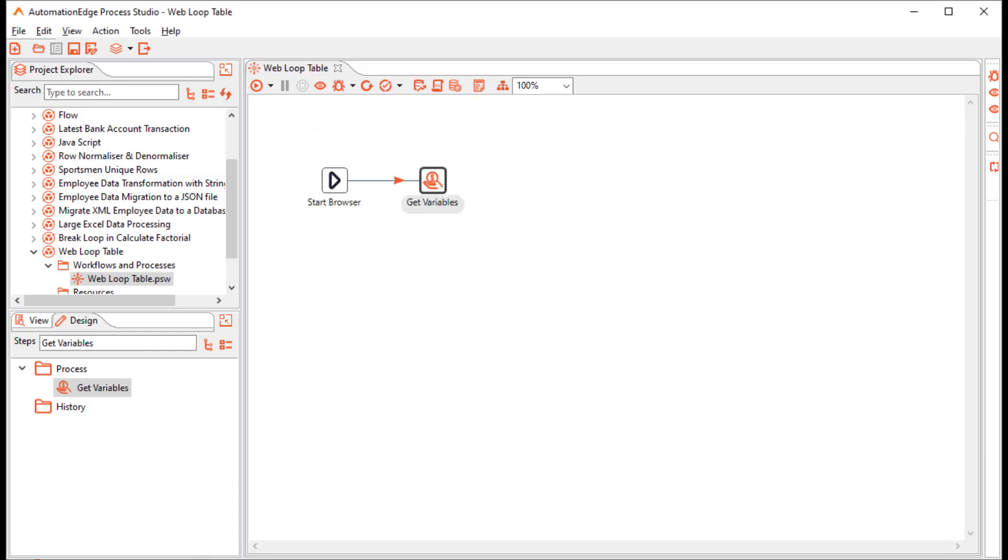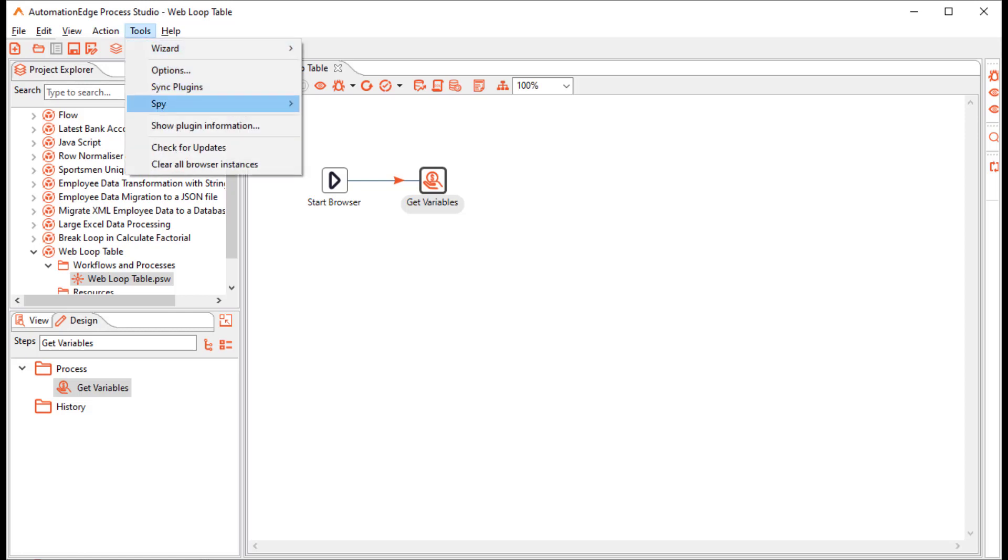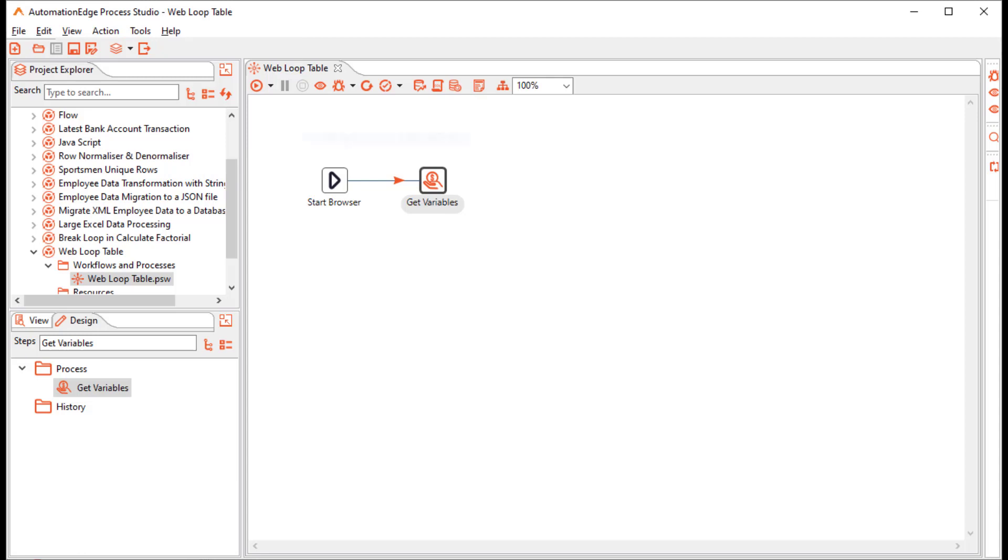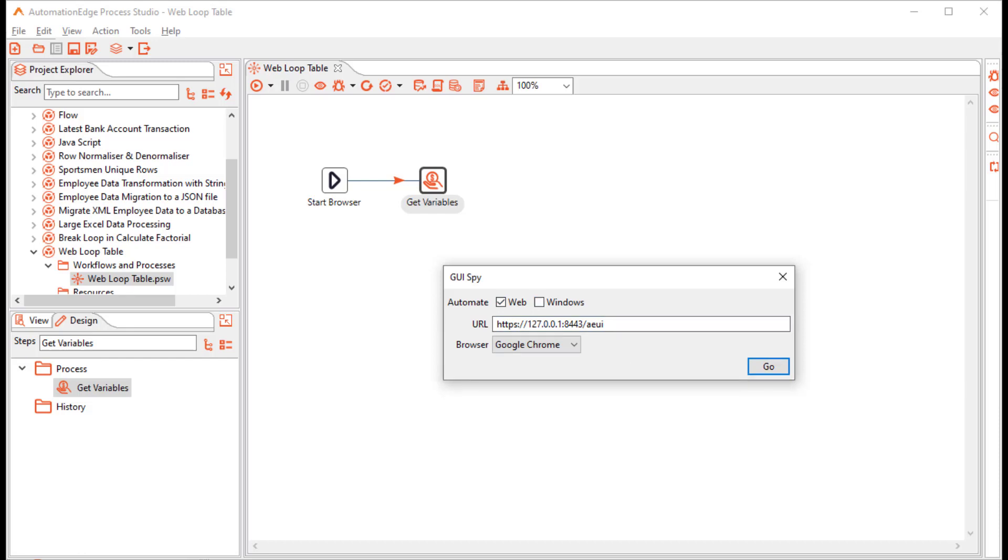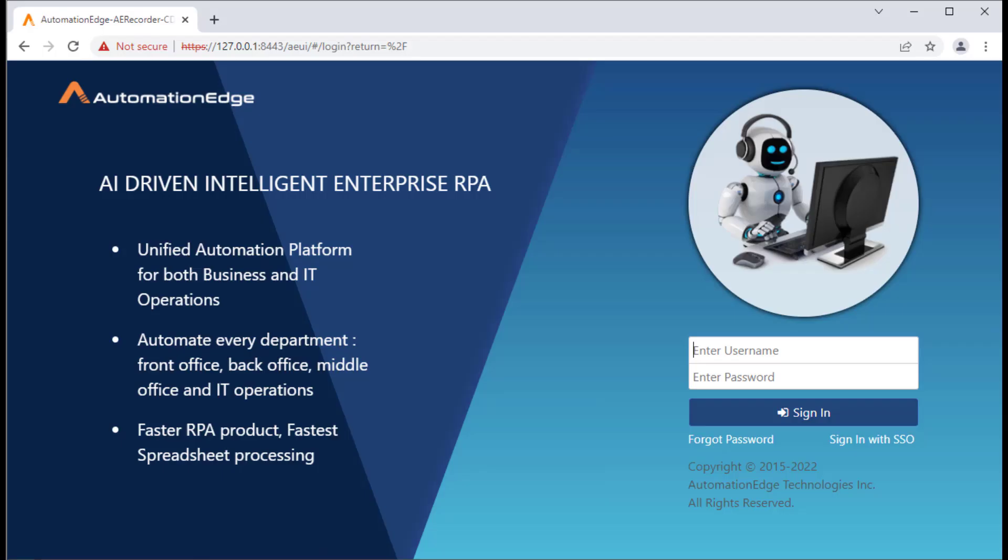After this, I will use the GUI spy to build the next steps of the workflow. I will go to tools spy and start the GUI spy. In the GUI spy, I want to go to the automation edge URL. In my case, it's only a web automation. I can just restrict it to web automation. My browser is Google Chrome. I can click go. It has opened the automation edge login page.